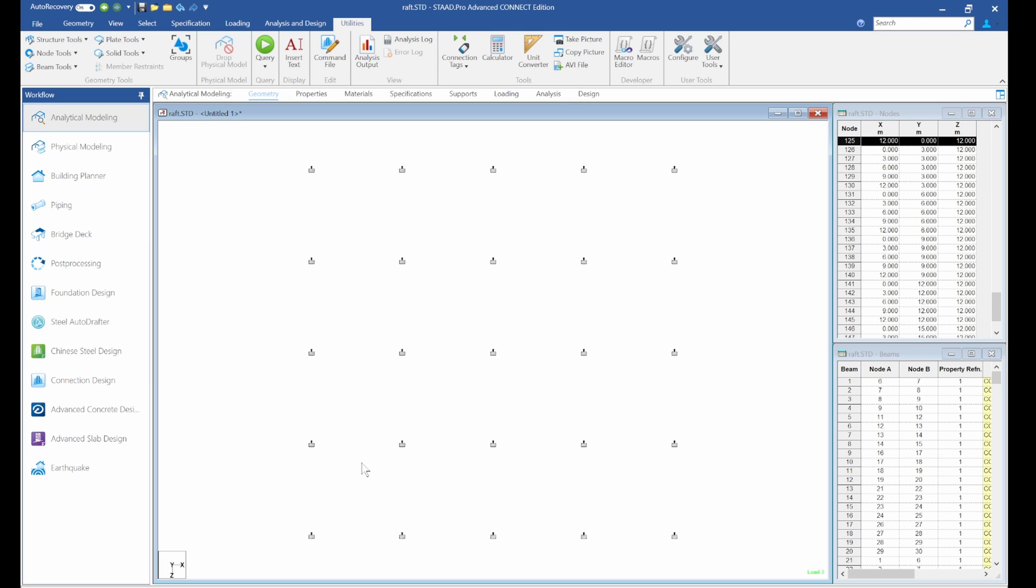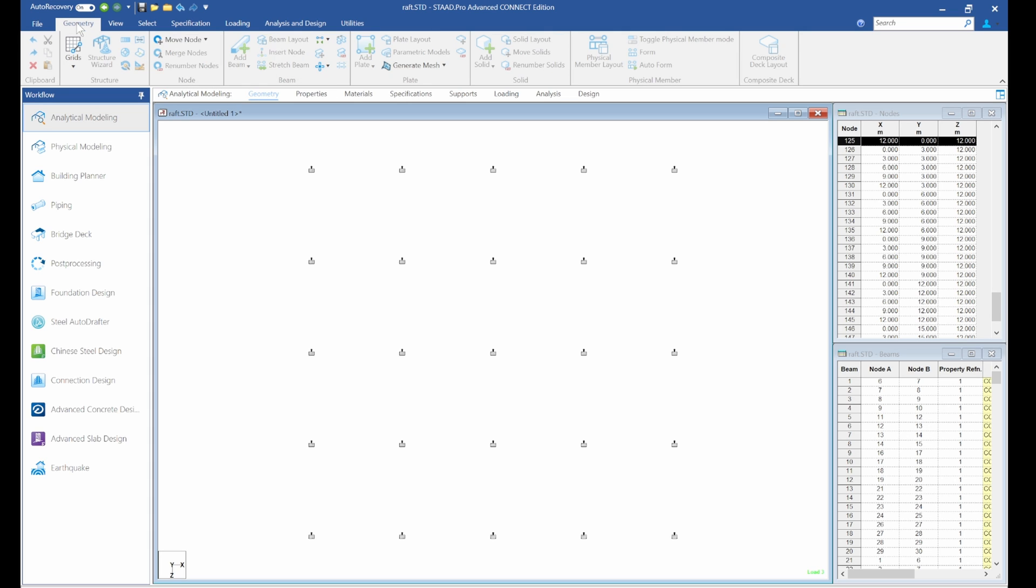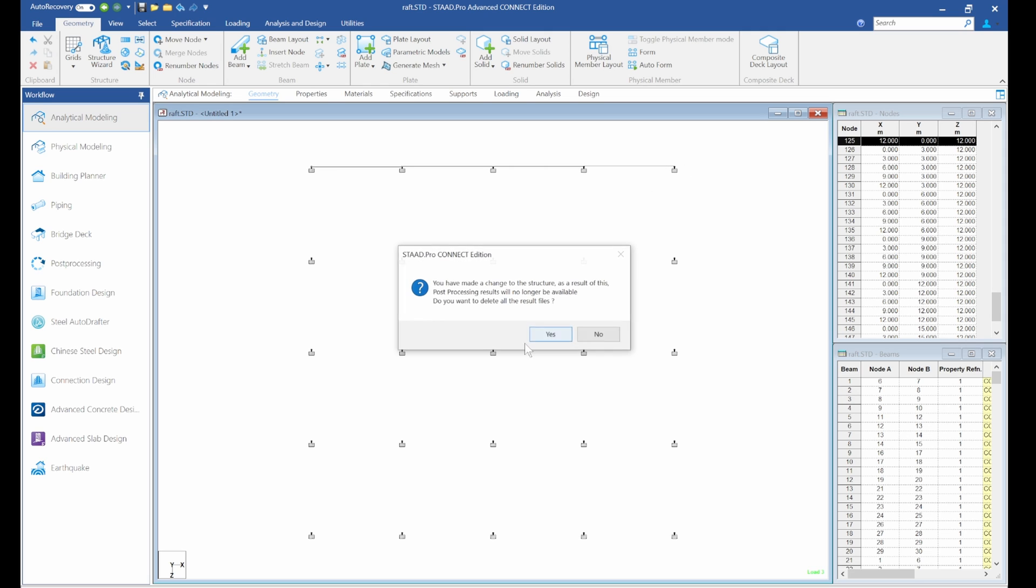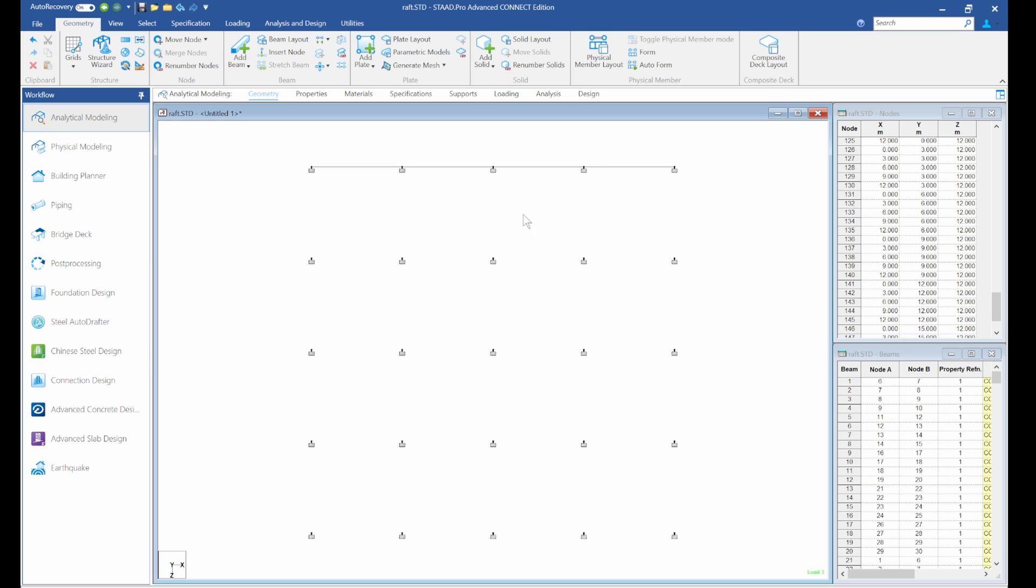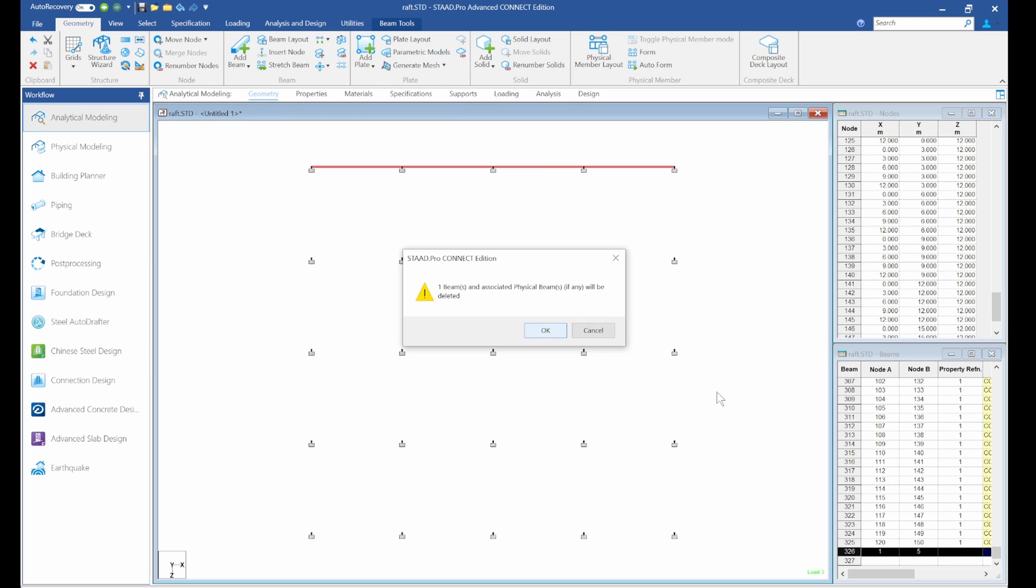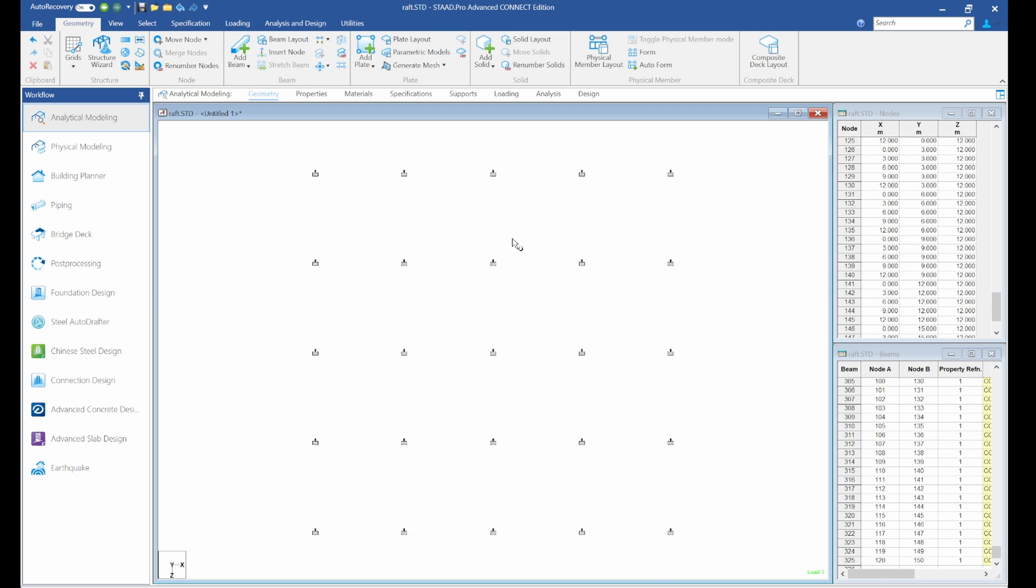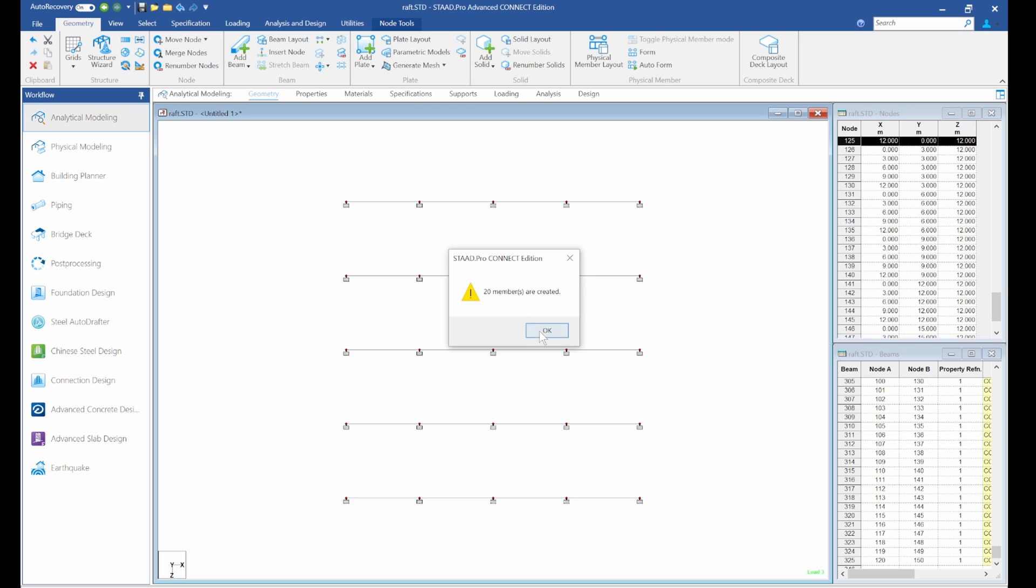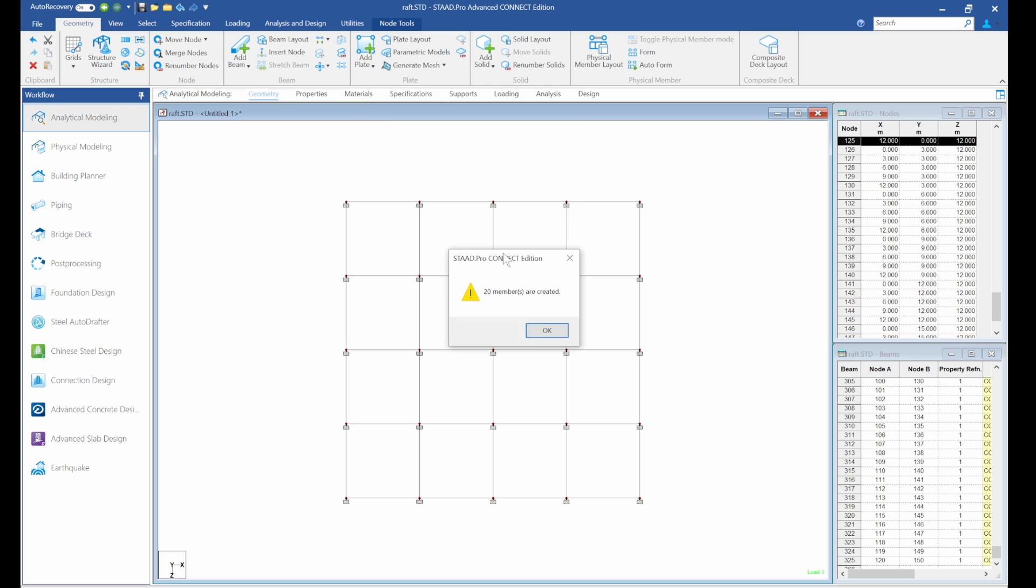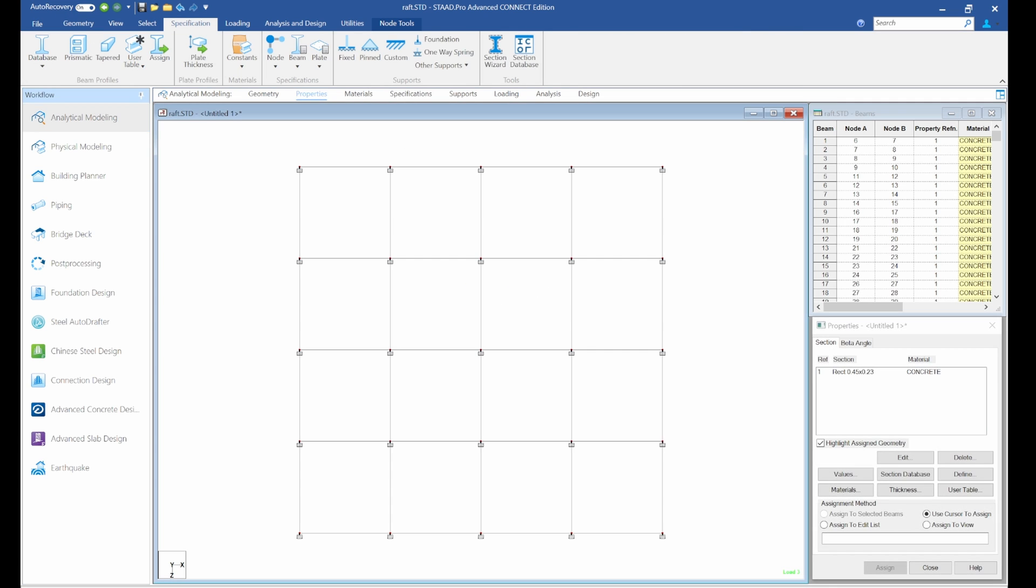The reason why I'm placing the beams is to reduce punching on my slab. Let's go there now. Go back to geometry, then we'll add beams. Select these, add beams. Or another thing you can do is select your node cursor, select these nodes, come here, connect along X and connect along Z. Okay, we are done with this.